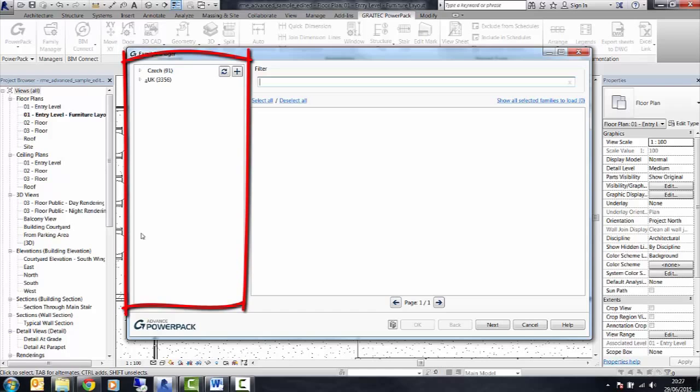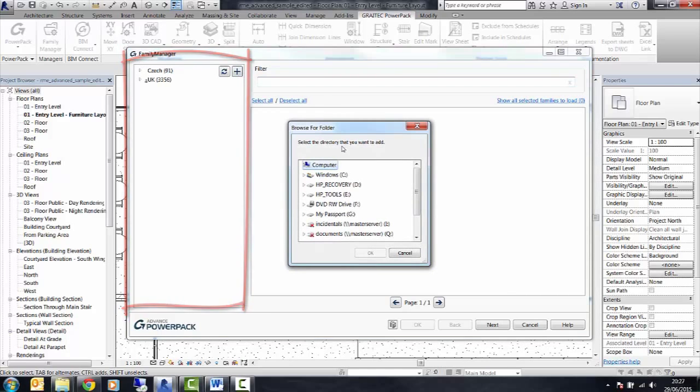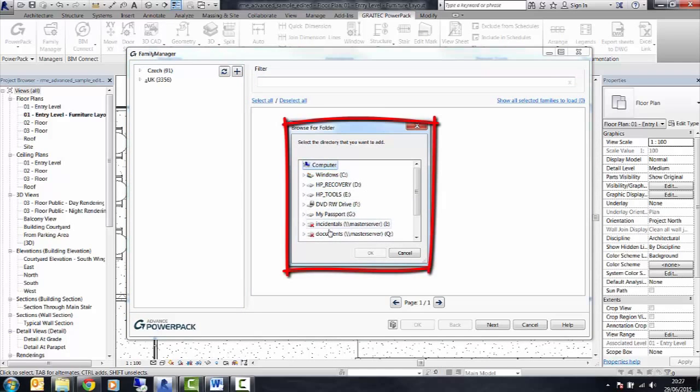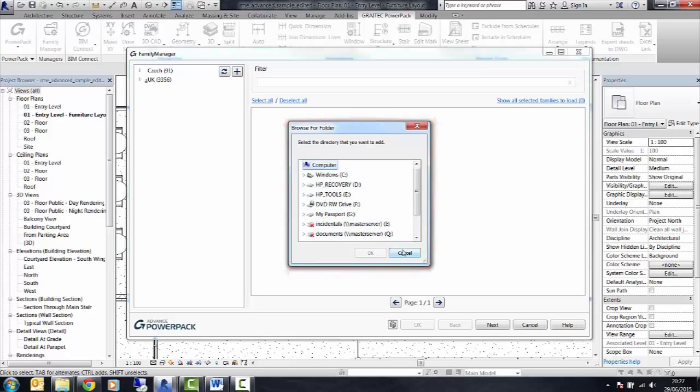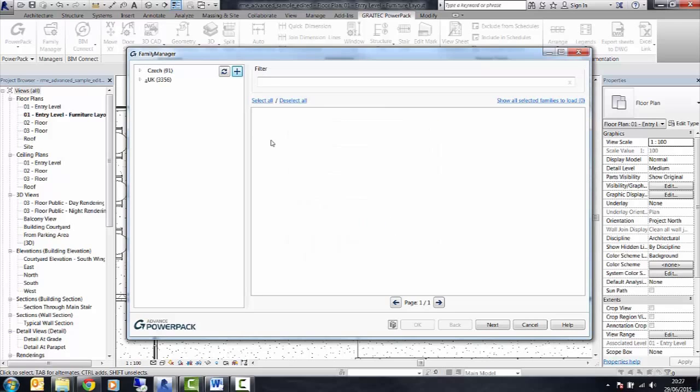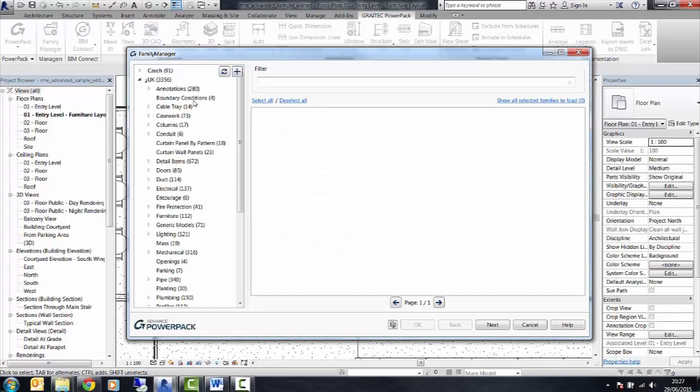So on the left hand side, we can select the location or locations of where the families are stored. We can go through the path and select a location, or we can select right from the list we've already created here, and you'll see a few other families already loaded.